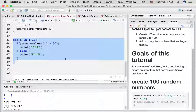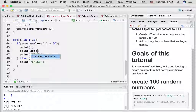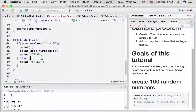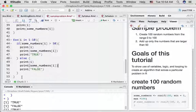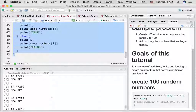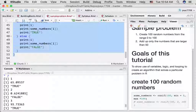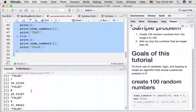We can add some more printouts to see what's going on. We could print i and print some_numbers[i] for both conditions. When i is 1, the number in the first position is 65, and that's greater than 50 so it prints TRUE. When i is 2, the number in the second position is 0.62 — that's less than 50 and it correctly prints FALSE. We can quickly go through and see that we're getting the right answers.